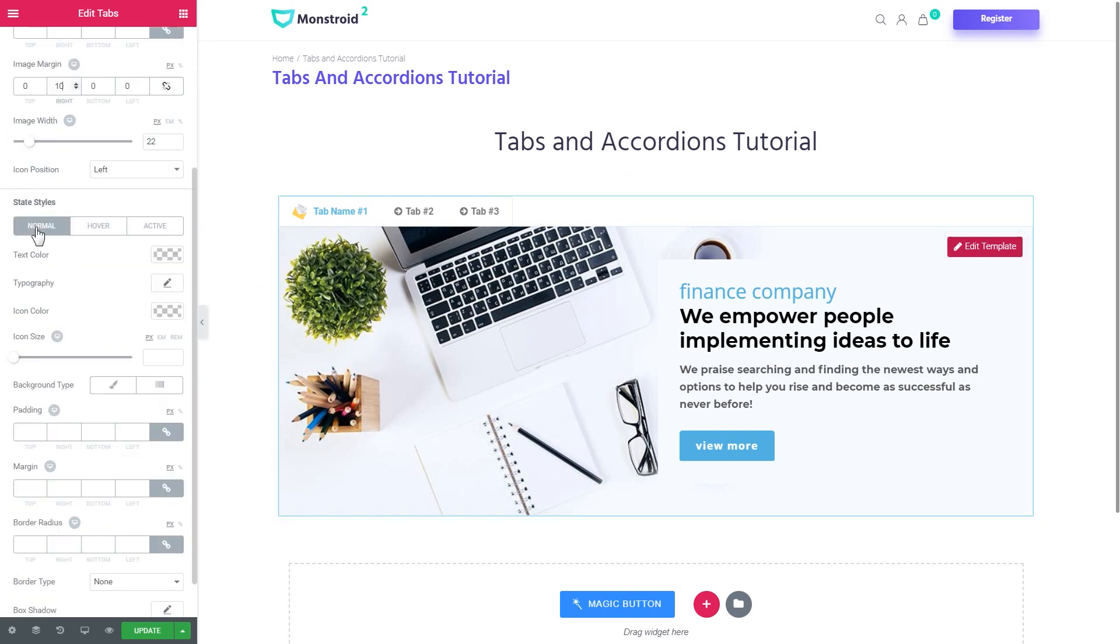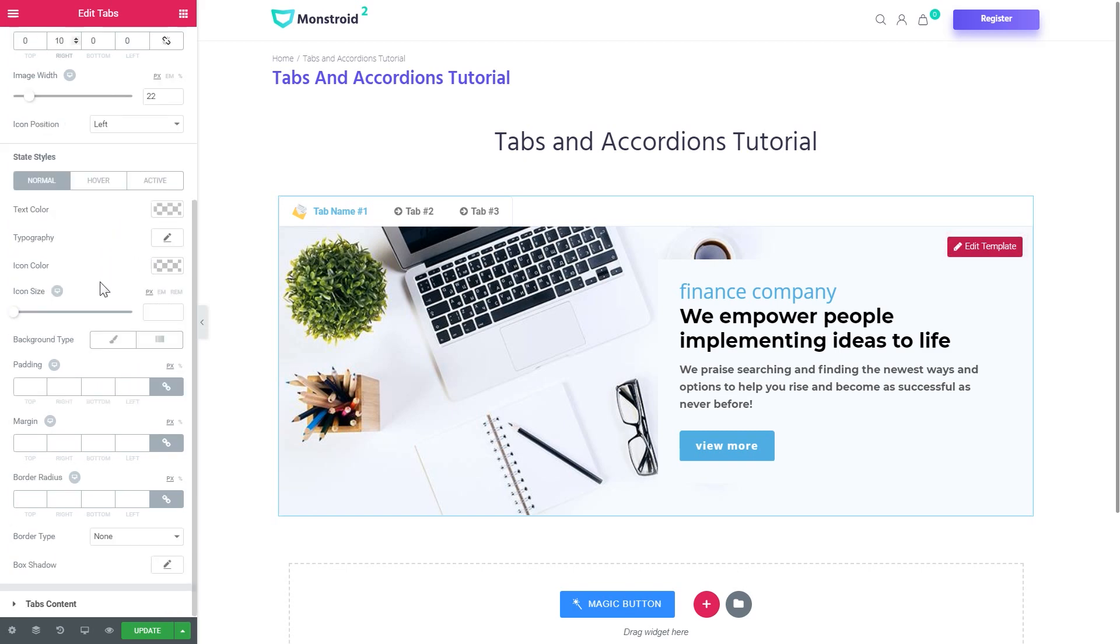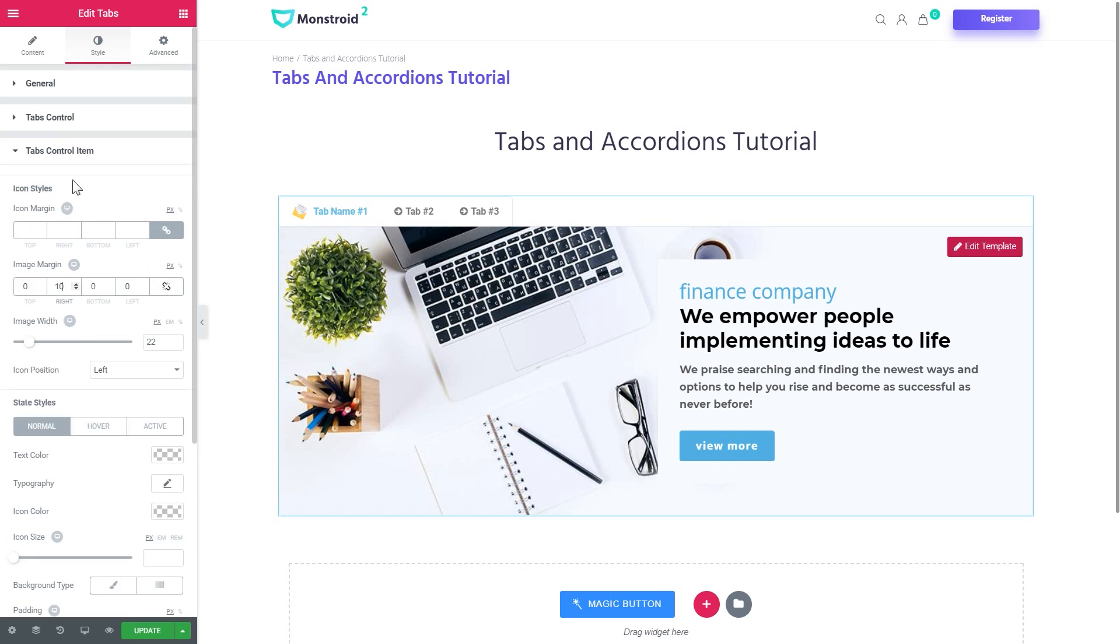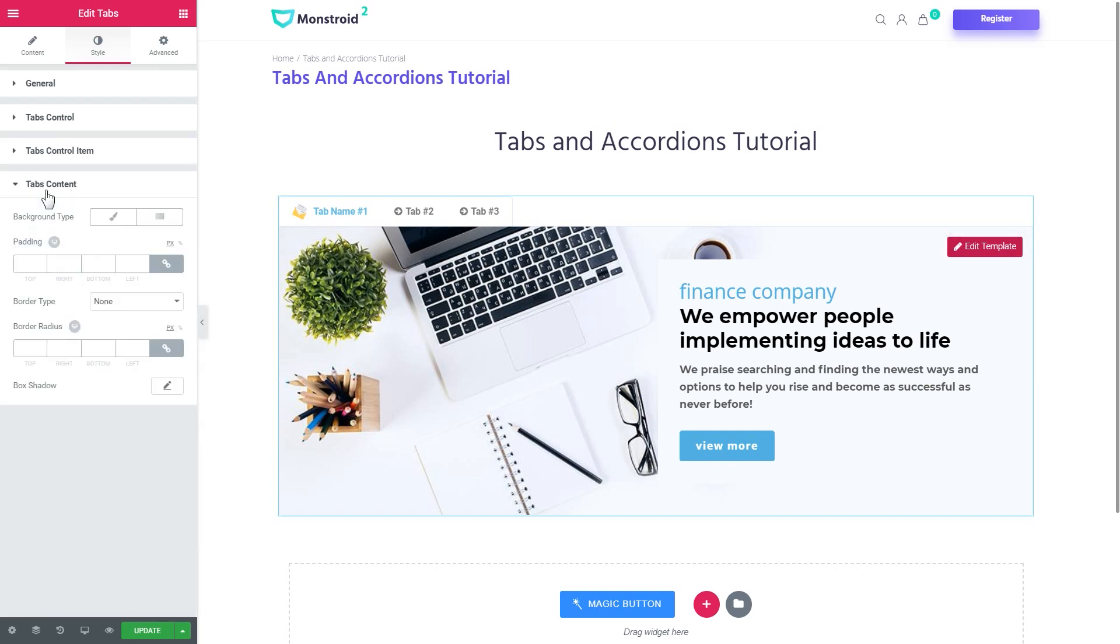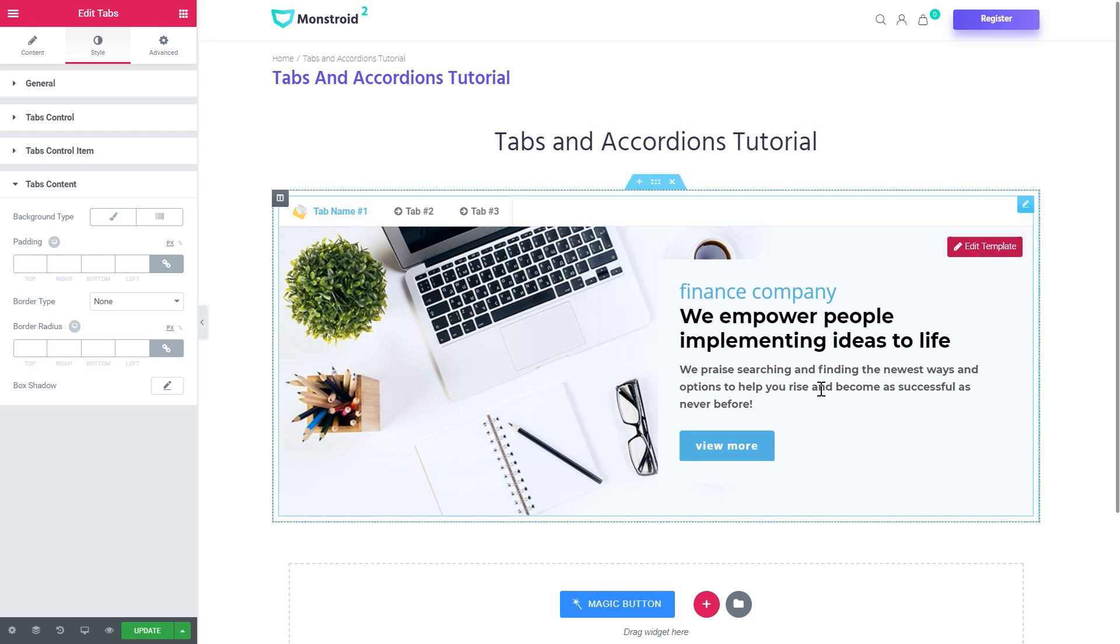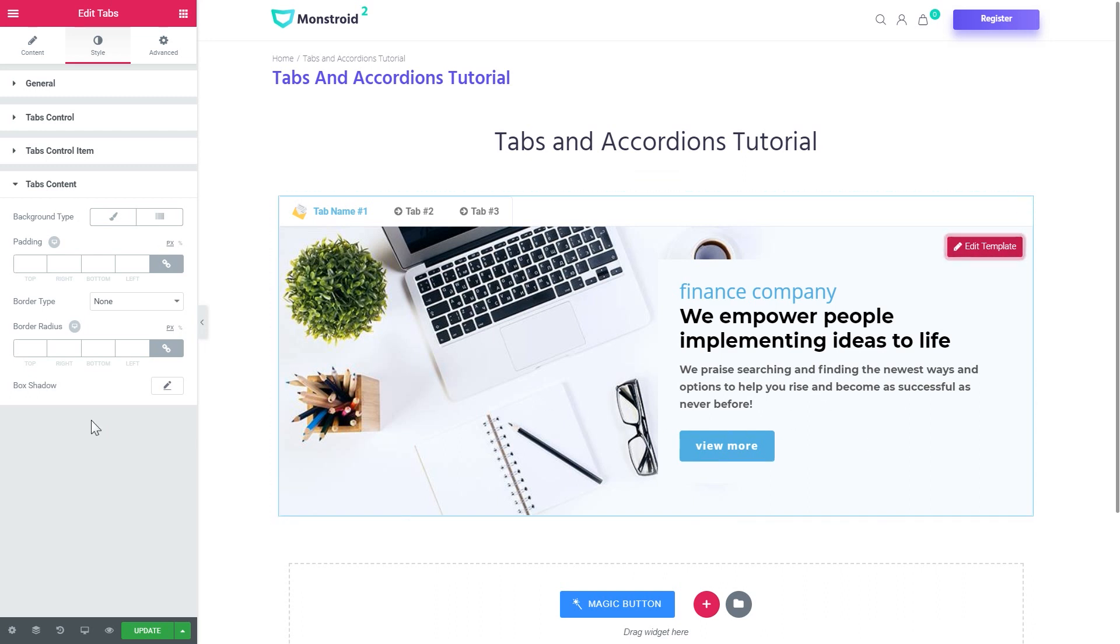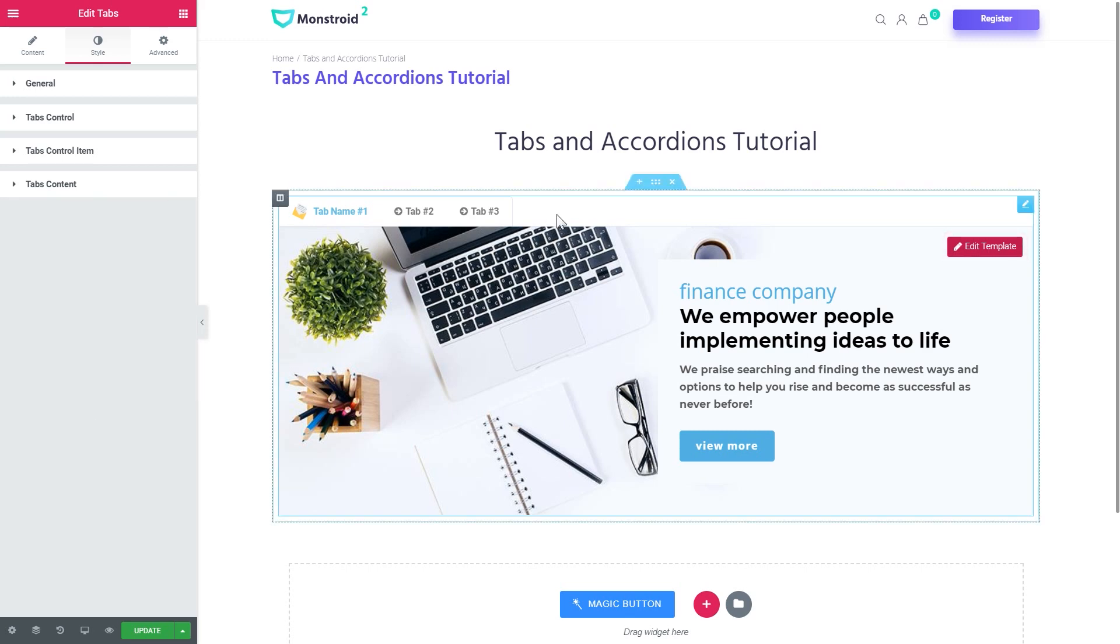And here goes the state styles which is normal, hover, active. You can change the styles for every single state. Like the color typography settings, size, etc. And the tabs content. Here you can change the settings and the look of the container of the template in here.